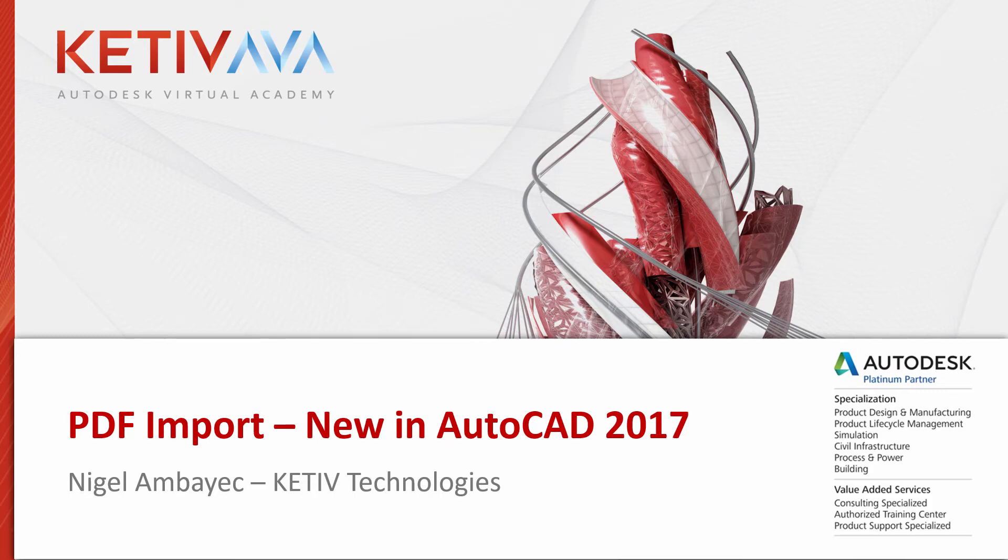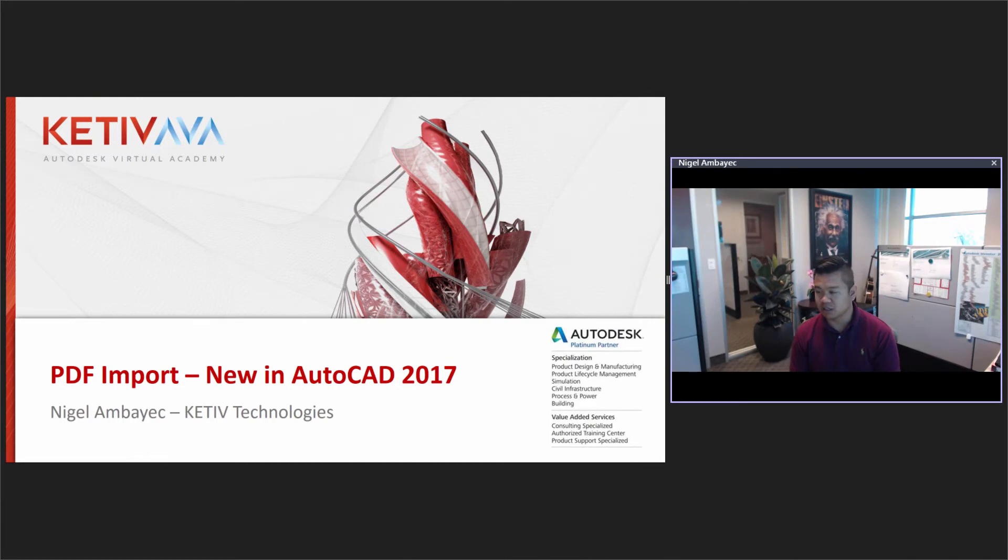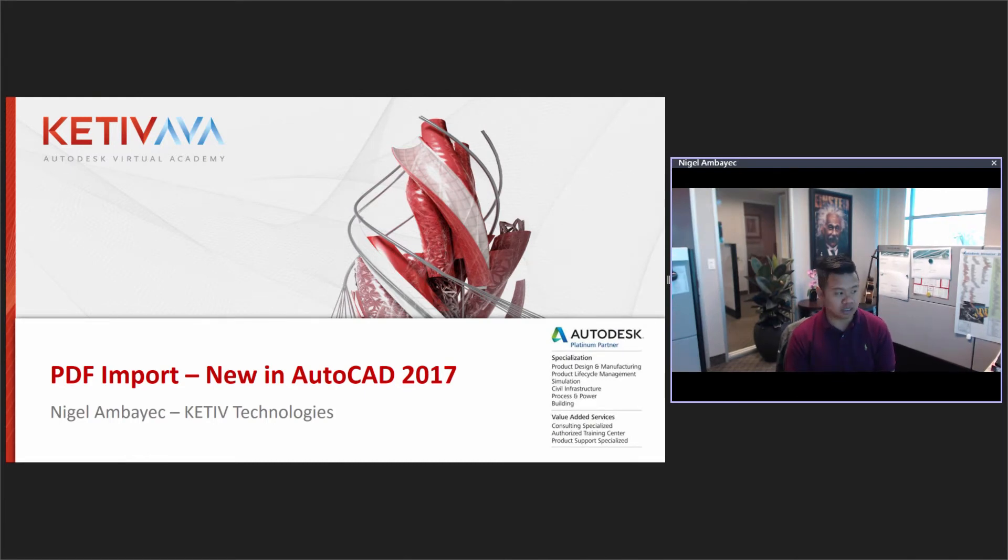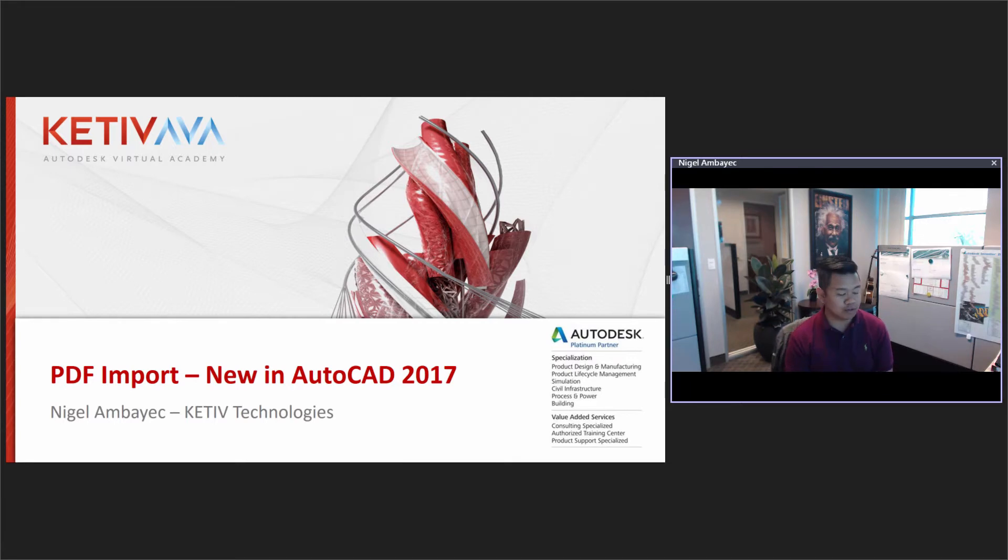Good morning and welcome to today's Ketive Autodesk Virtual Academy session, our once-a-week learning sessions here all about Autodesk products, anything and everything to do with them actually. As usual, I'm Nigel Mbaic here in the lovely Ketive offices and training center in Brea, California. So I'd like to thank you all for being here today.